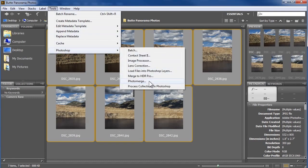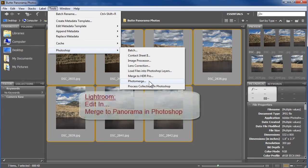Note that if you're working from Lightroom rather than Bridge, select your photos, right click in one of them, and choose Edit In, and then Merge to Panorama in Photoshop.